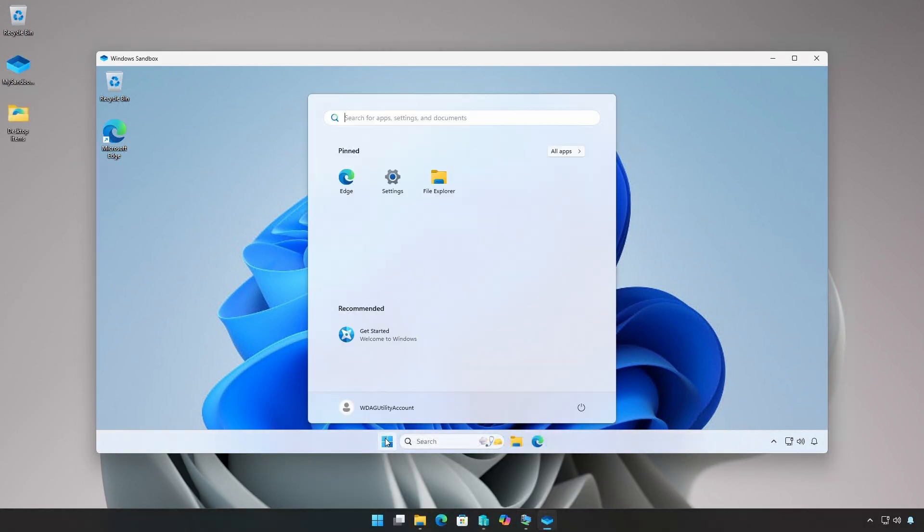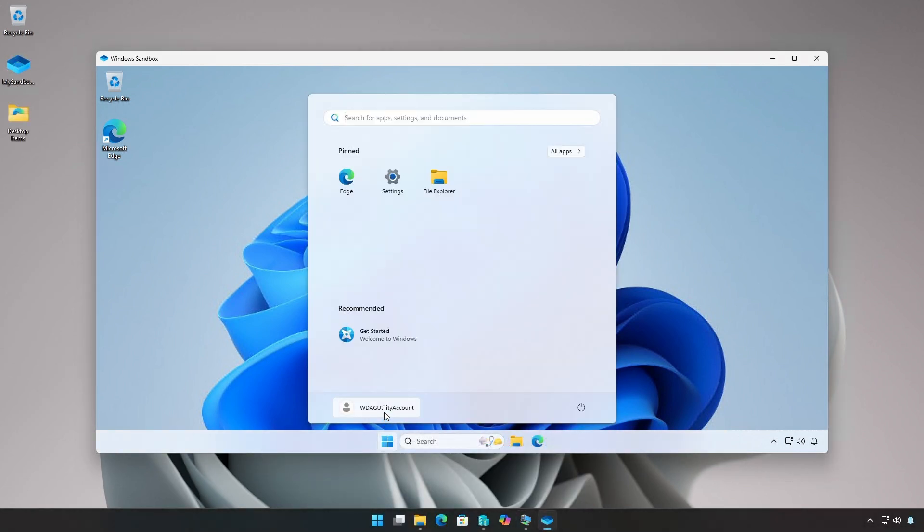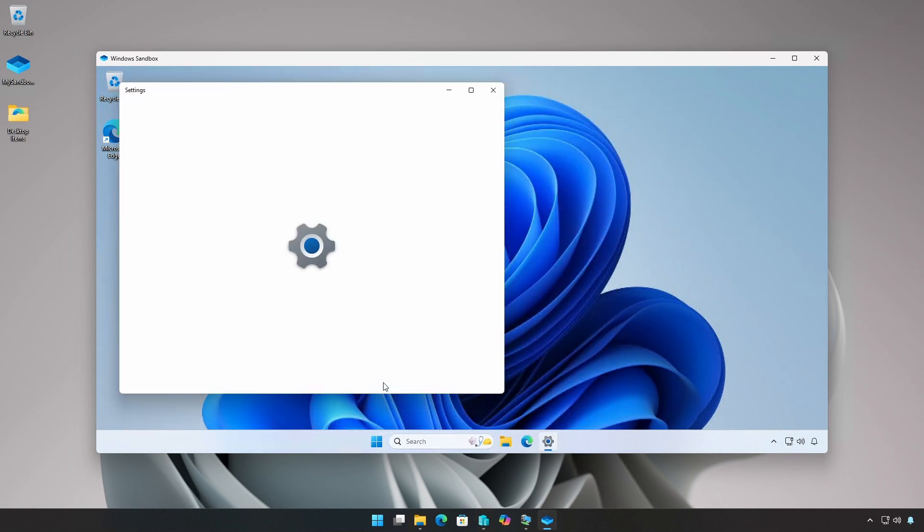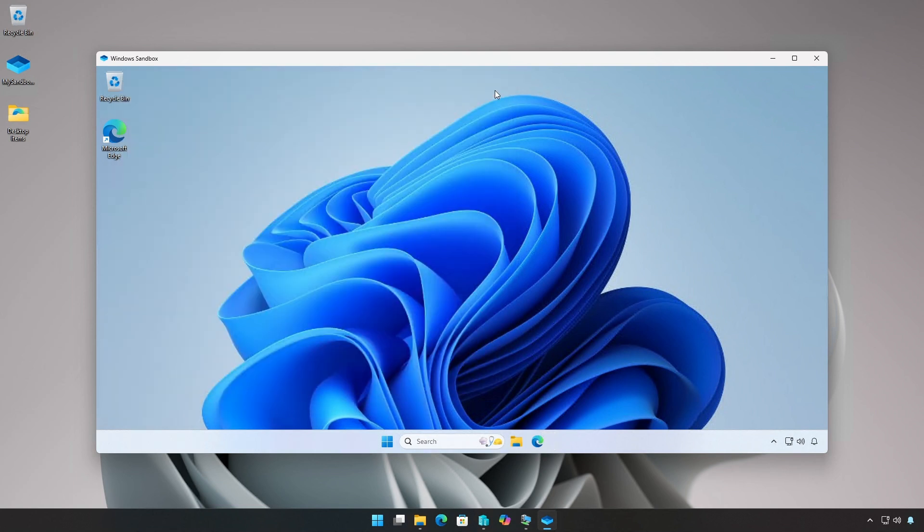Since there's a single user named WDAG utility account that has full administrative rights, it can be difficult, but not impossible, to test scenarios with a standard account or trying to test multiple user scenarios.